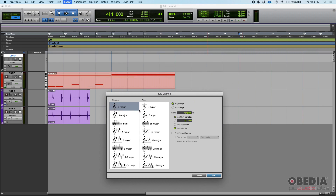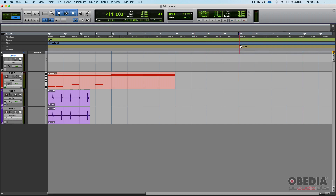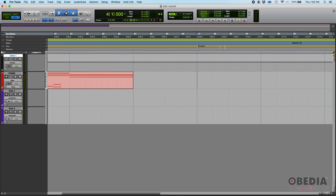This is the key change window. First, what do you want the new key to be — major or minor? Let's do B minor for example. So it's going to be a minor key, specifically B minor. Then you have 'From,' which is where the key change starts — as you can see it says measure four, beat one, which is exactly where we are. You can also select options like 'Snap to Bar.' About 99% of the time you do want the key change snapped to the bar. Press OK and you can see the key has changed to B minor.